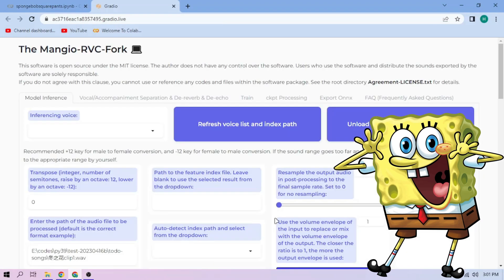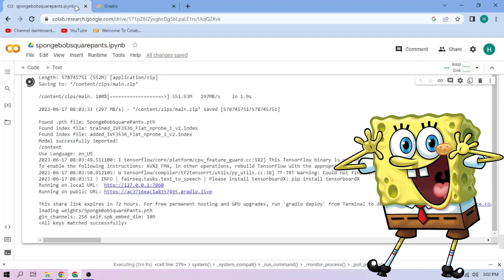Choose our Spongebob Squarepants model. Now back to our Colab tab. Click the Files menu.